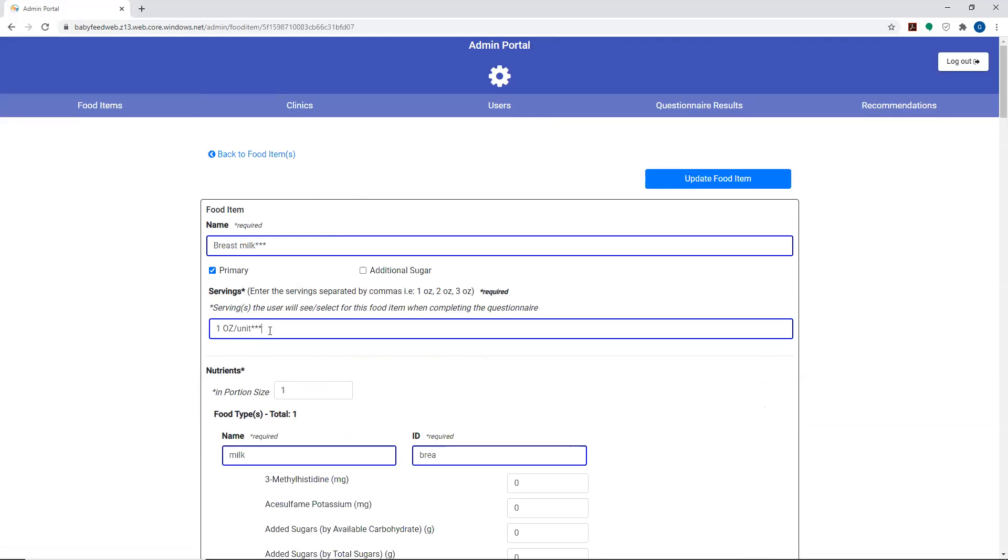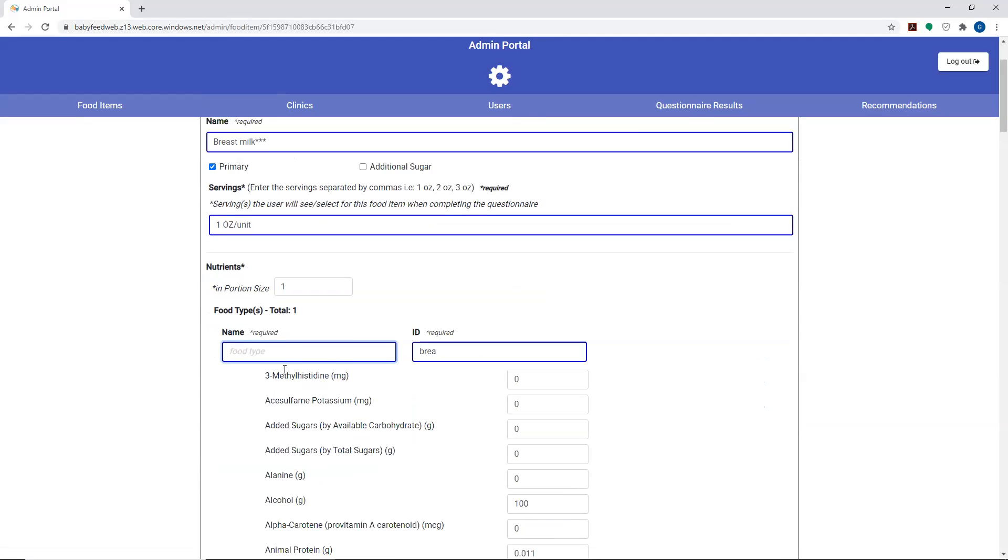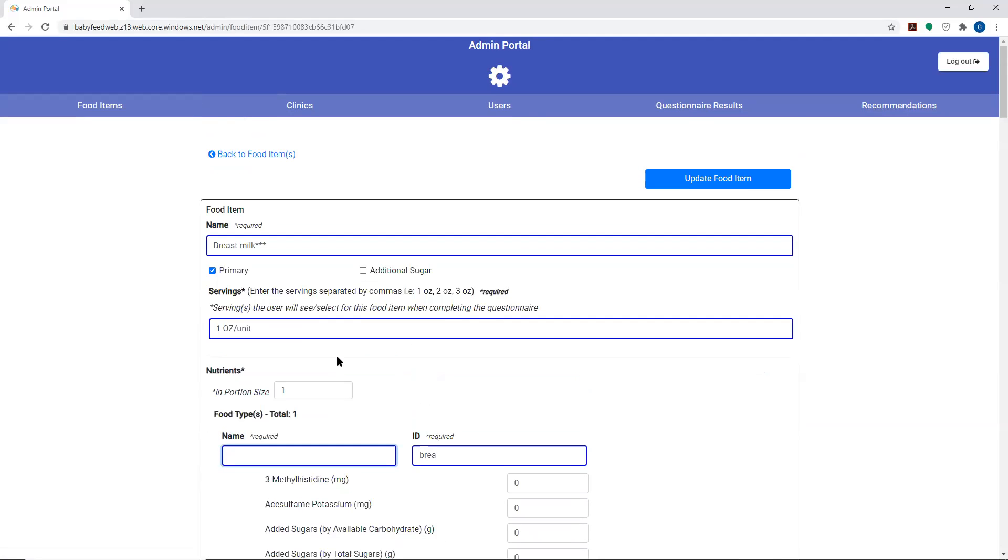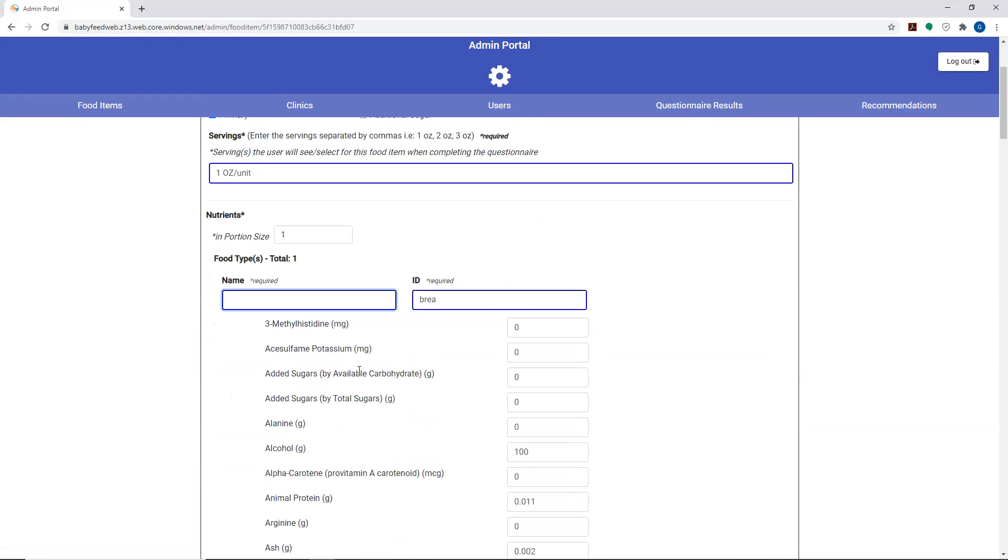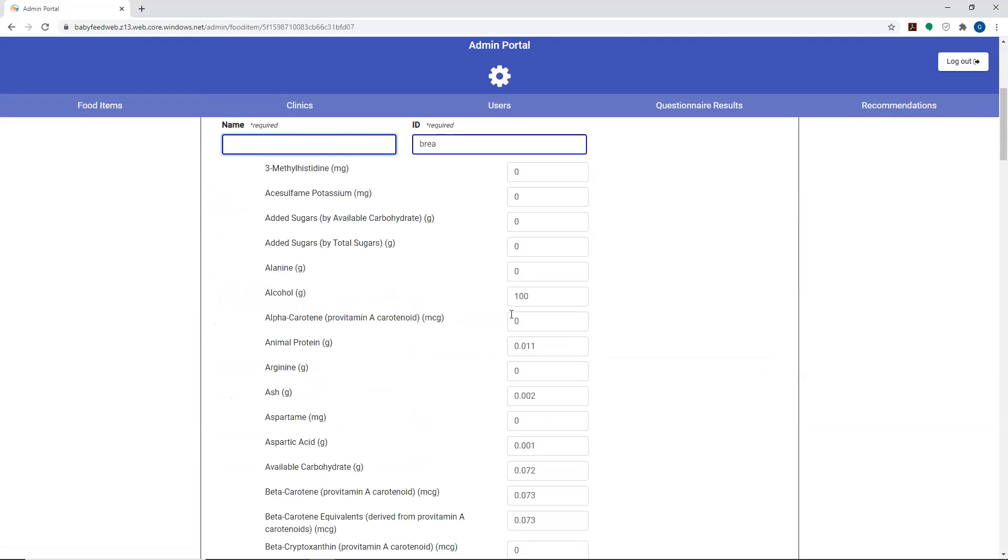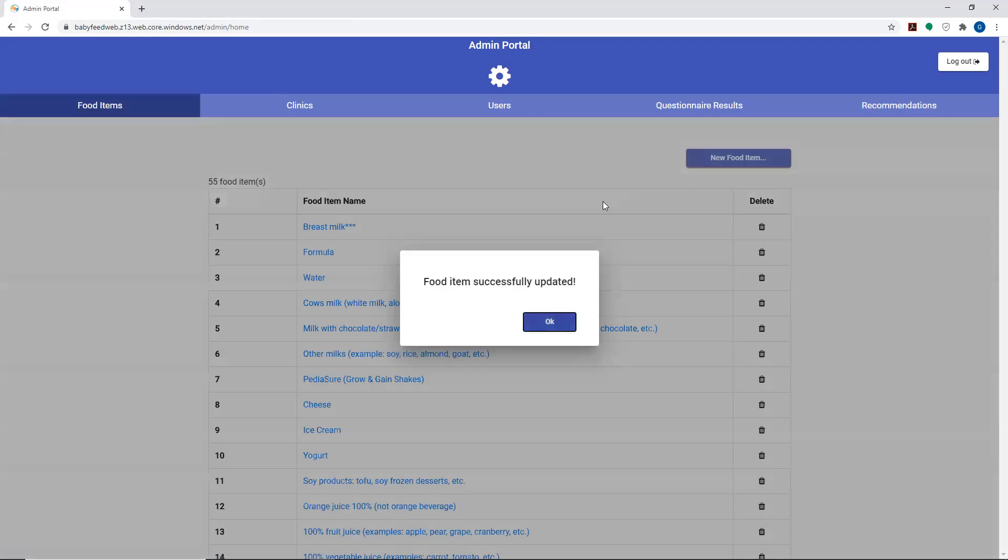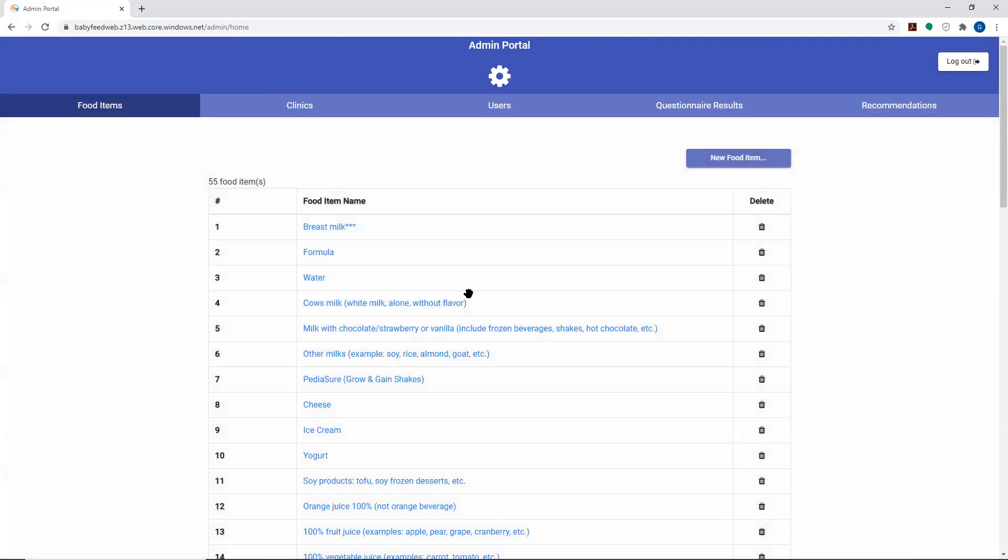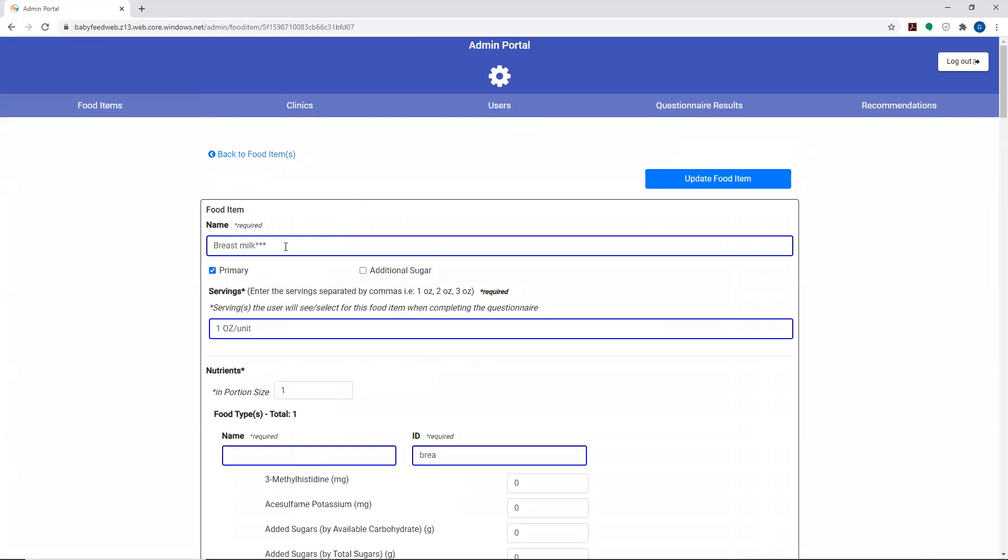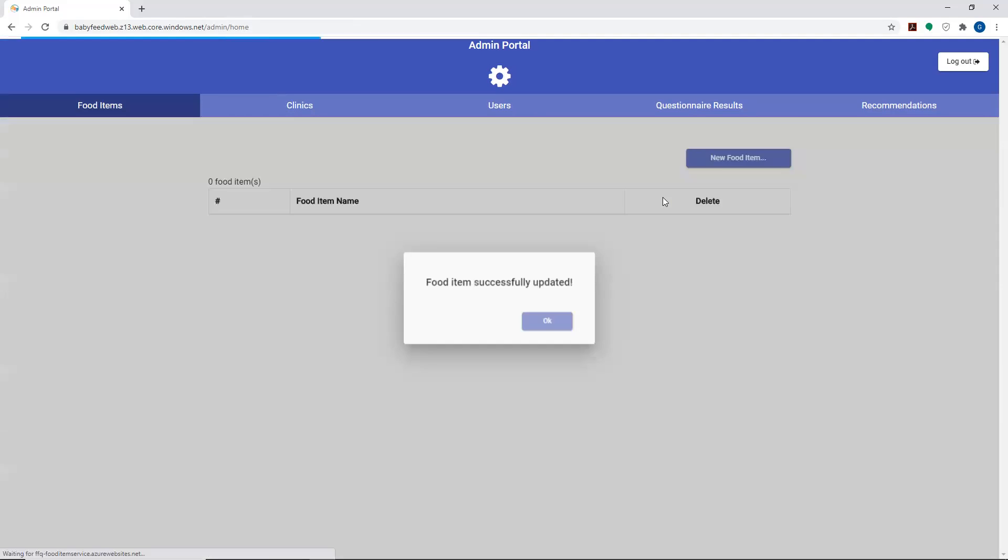We can go back here, make the changes, and I think we erase this. That doesn't belong there. So undo these changes and update the food item. Oops, forgot to change the name back. So go ahead and remove these and update the food item.